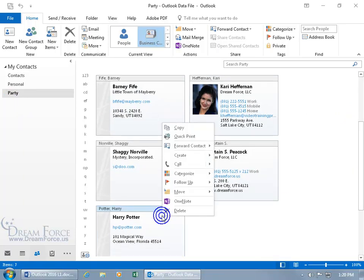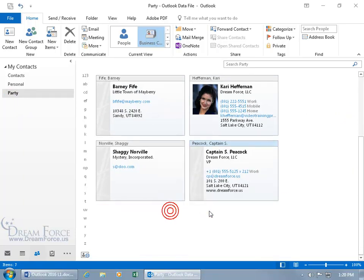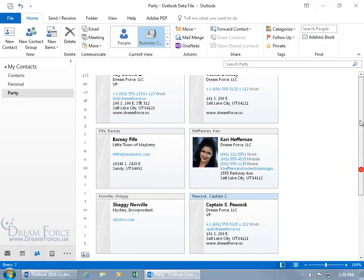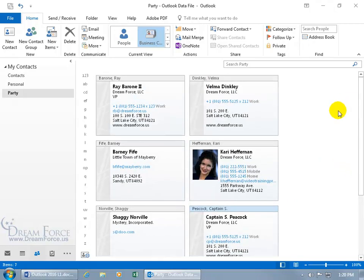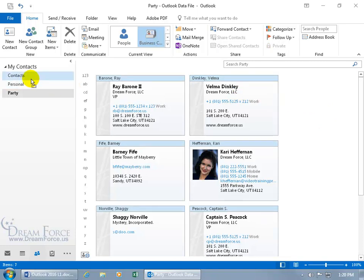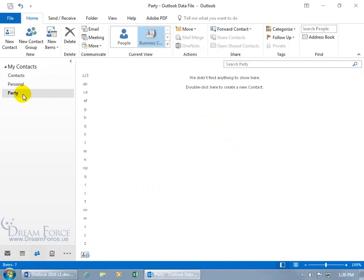So I'm going to right click on him and delete him. Then if I want to move everybody back you can click anywhere off to the side and do control A to select all and then click and drag all of them back to the contacts because hey we don't party.